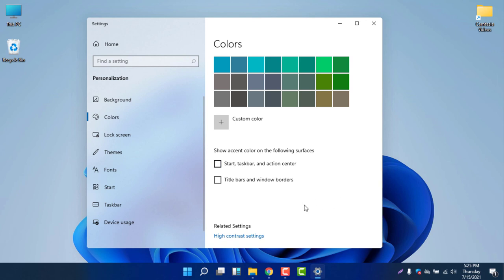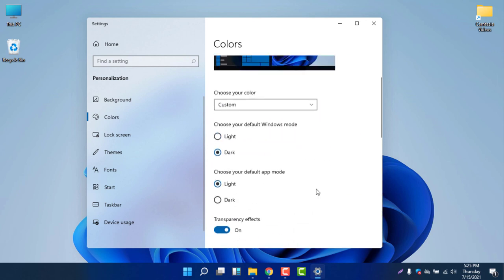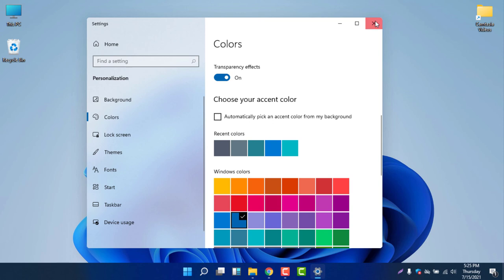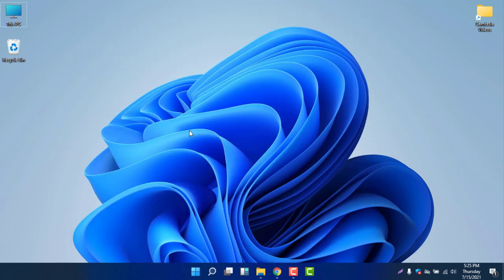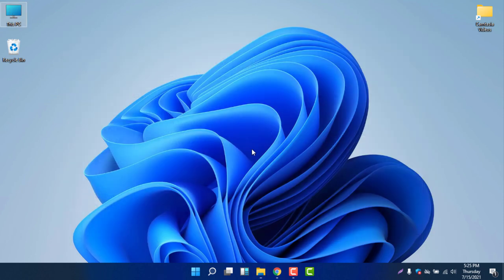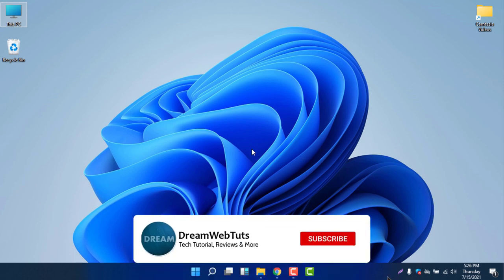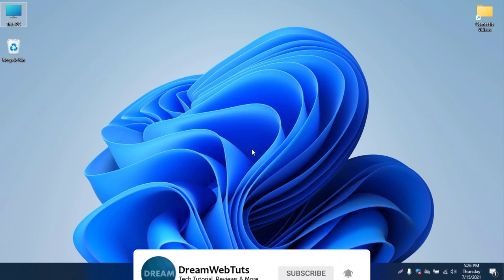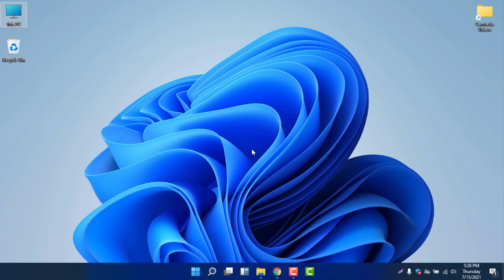I will keep the default dark color in my Windows. You can select a color according to your needs. This is how to completely customize the Windows 11 theme, Windows color, and File Explorer color. I hope you enjoyed this video — don't forget to subscribe and comment below if you have any questions. See you in another video, have a great day, bye!